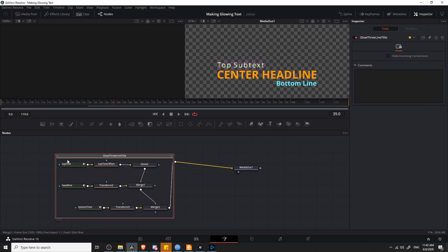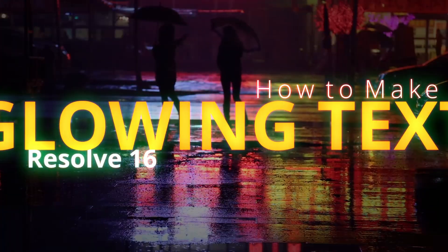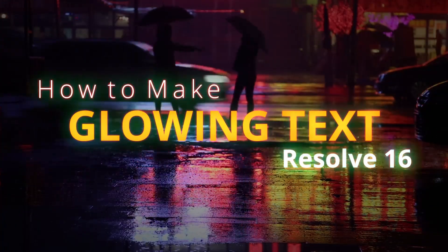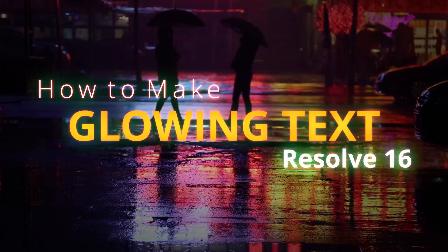That's pretty much going to be it for this tutorial on how you can make glowing text and titles inside of DaVinci Resolve 16. I hope that you guys found this tutorial helpful. I've been Chris. Thanks for watching. And I will see you guys in my future video content.